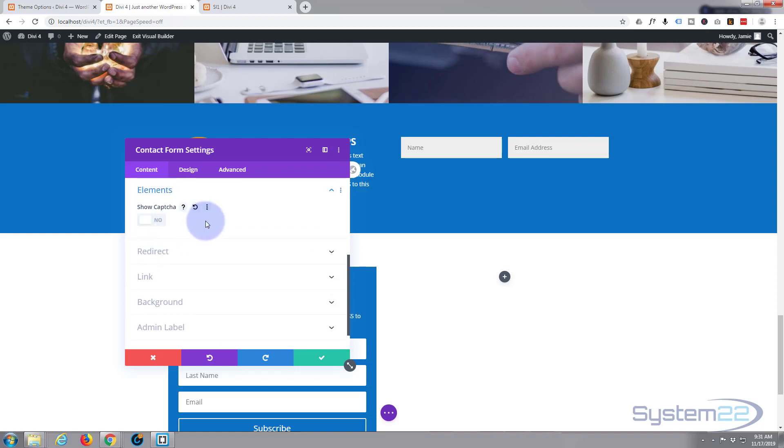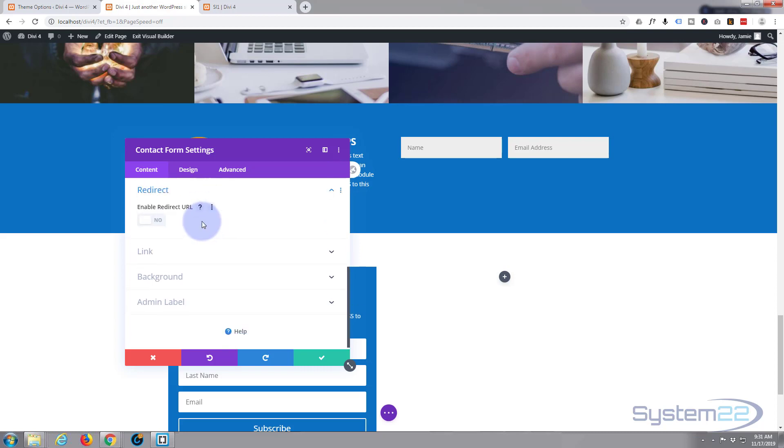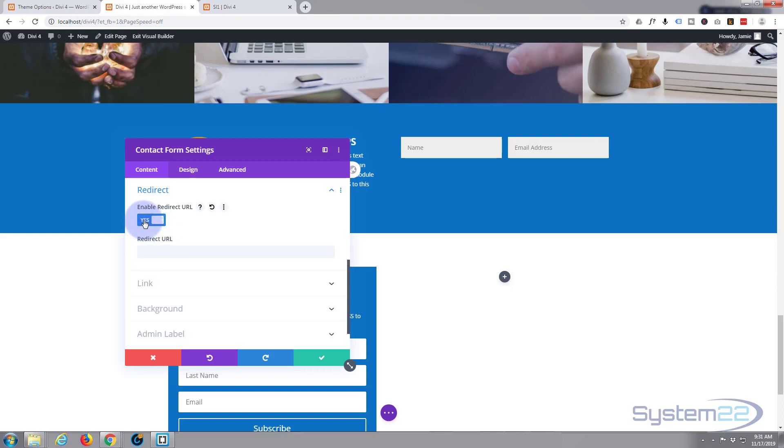Elements, we can get rid of the captcha here, so let's click on elements, flip that up to no. If you want them to be redirected to a different page, either on the site or an external site, you can click this and enable it and just put the URL in there. I don't want that. I want it to stay on our site when they've submitted the form and it'll just pop up with that success message.